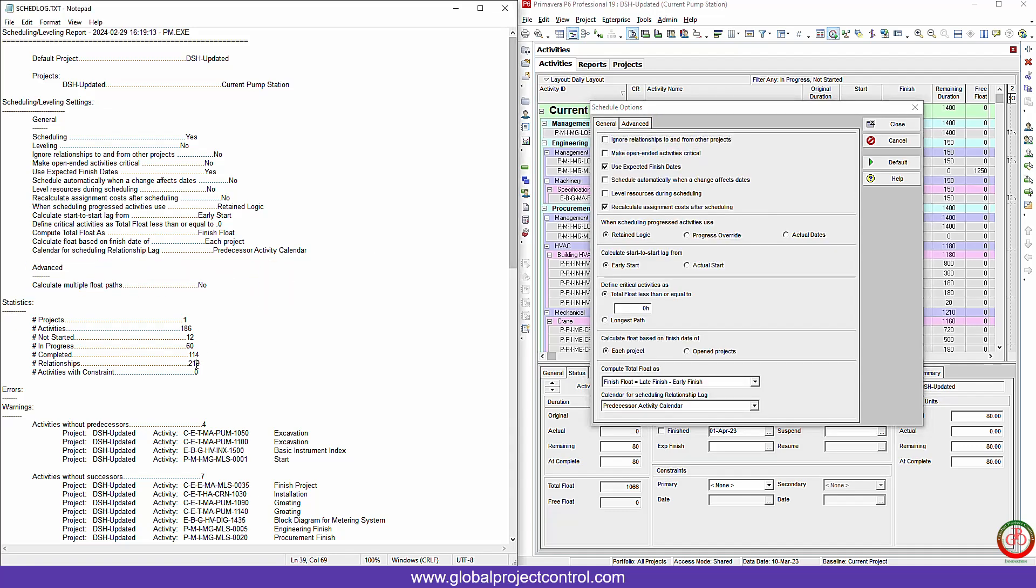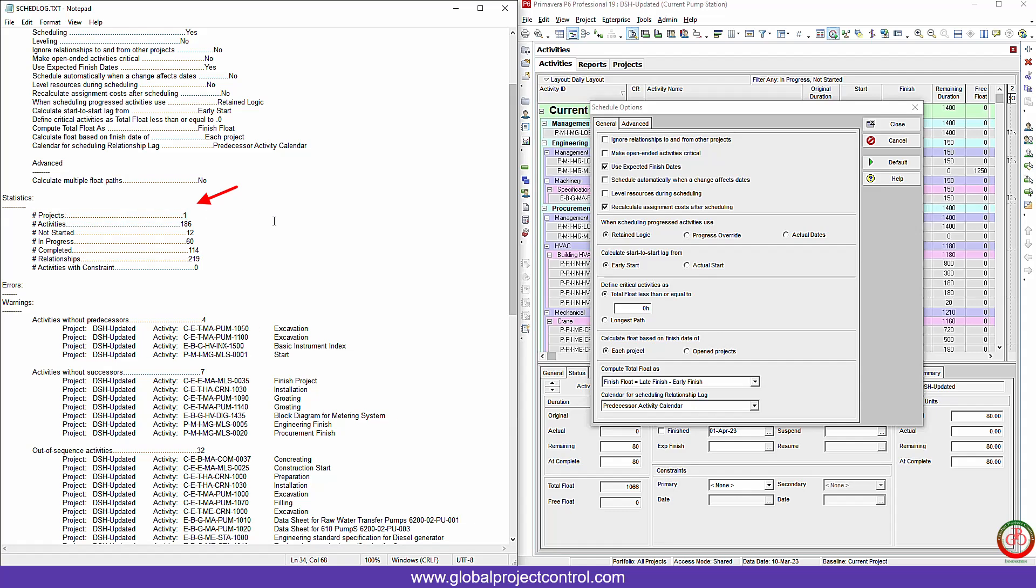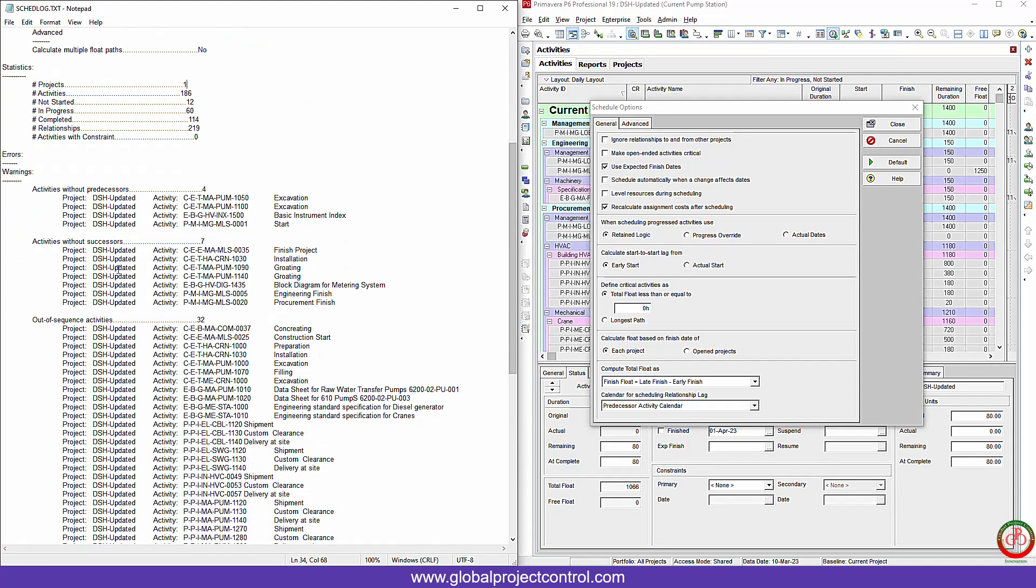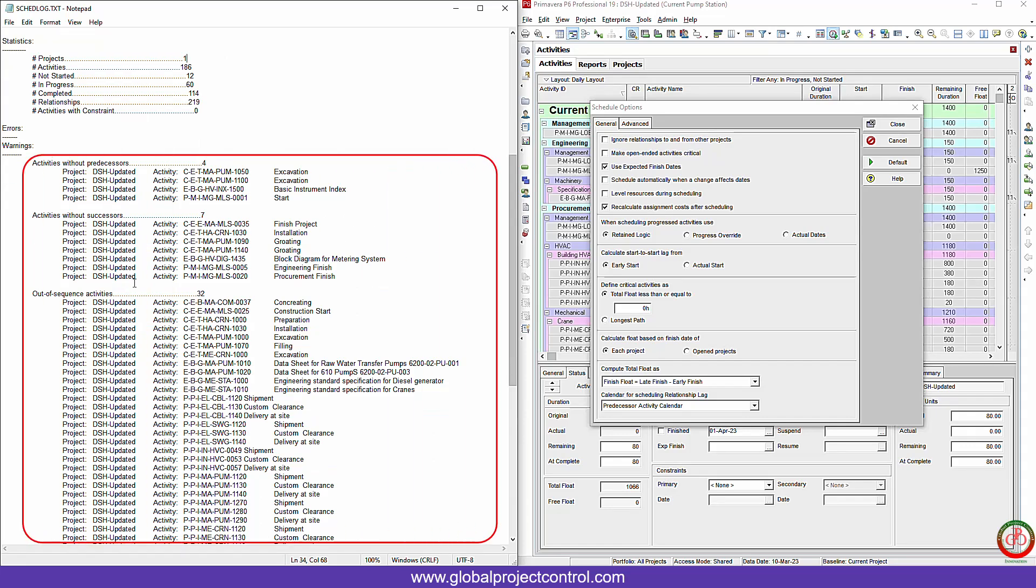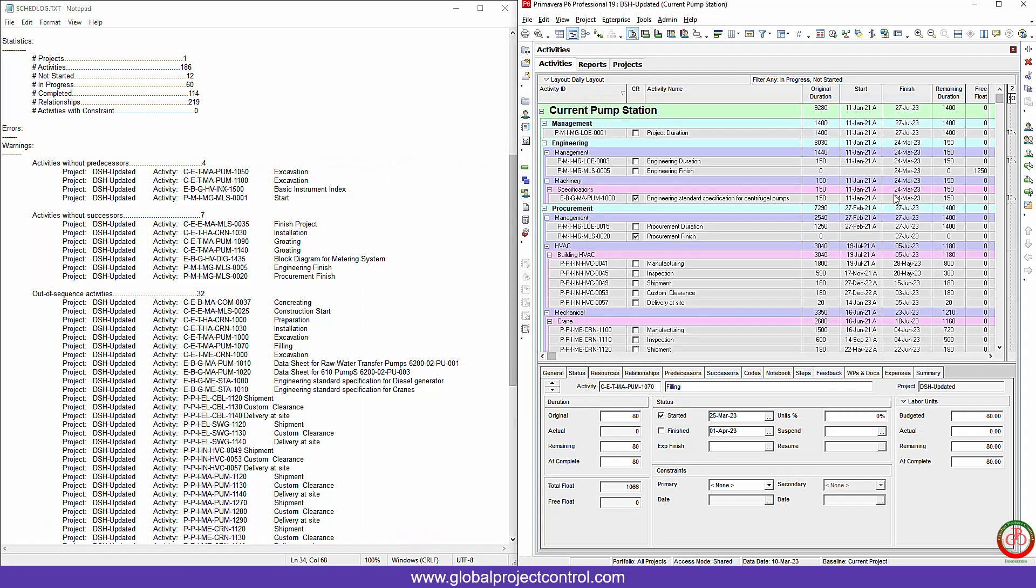Rest of this is the statistics information over here. How many projects you already opened, how many activities you have in the project: not started, in progress, completed. How many relationships you have and rest of information. But this one is mostly useful and regular checking for the health of schedule: activity without predecessor. On the schedule we only allow to have one predecessor free task that will be the start of the project. Rest of the activity need to be connected to each other.